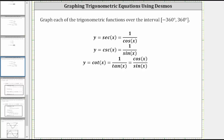To better understand the graph of the cosecant function, cosecant x is equal to one divided by sine x. Since division by zero is undefined, wherever the sine function value is equal to zero, the cosecant function is undefined, which means the graph of the cosecant function will have a vertical asymptote wherever the sine function is equal to zero.